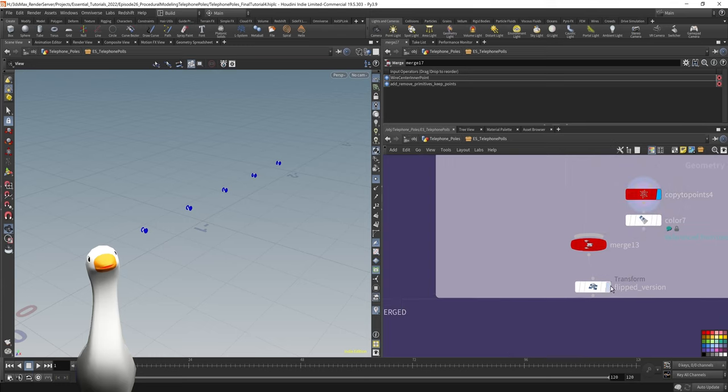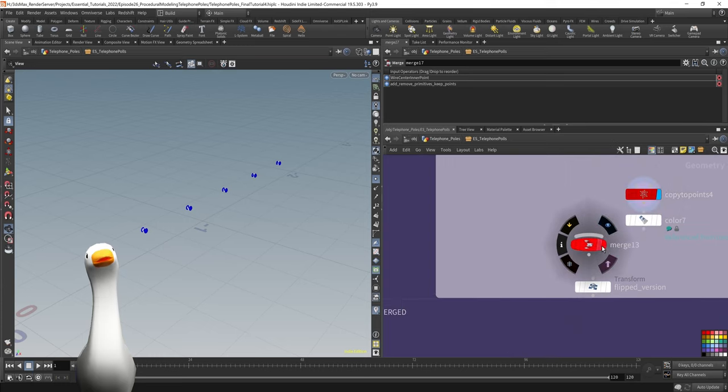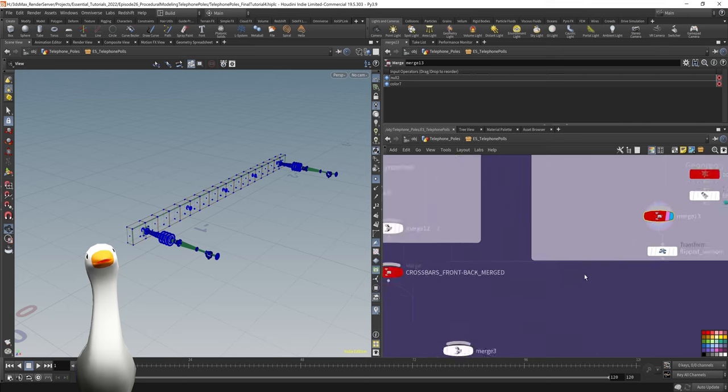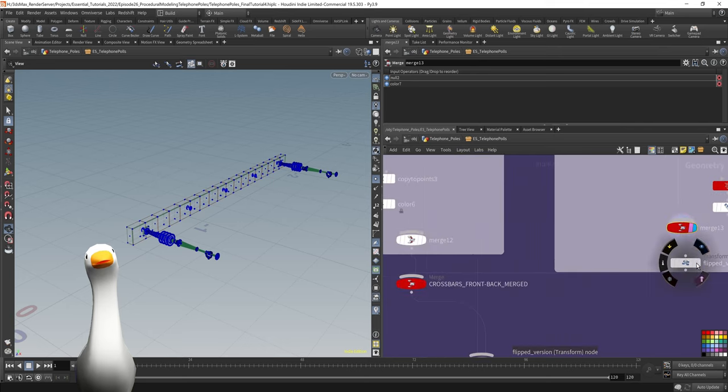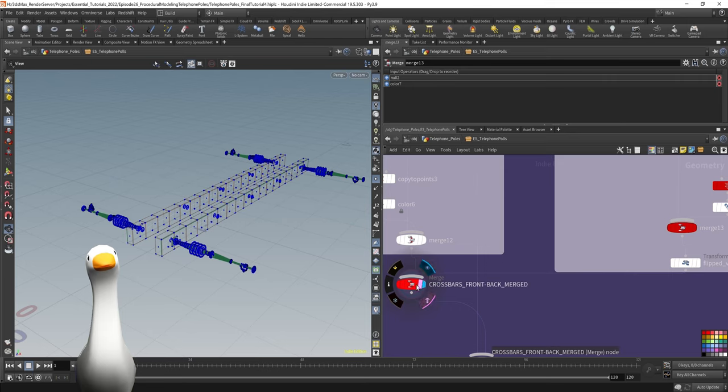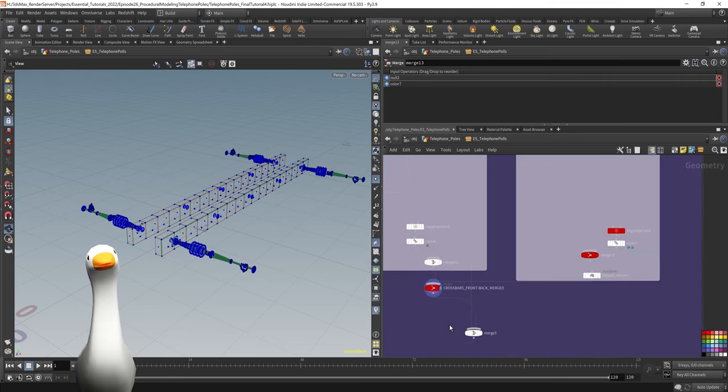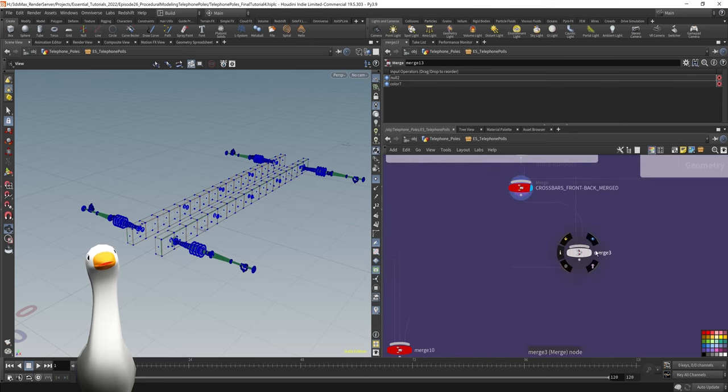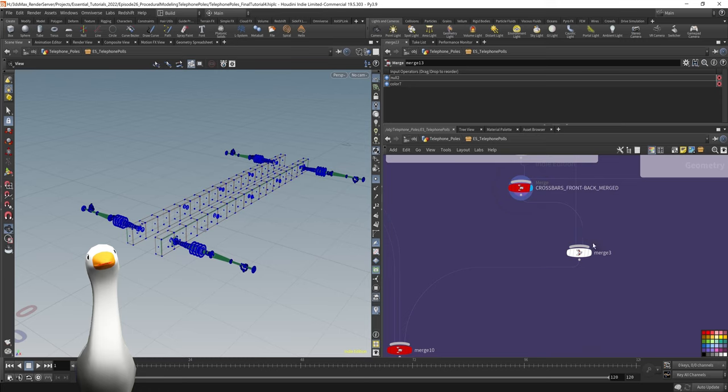So that's those pieces there. I then had some bolt pieces, which are just basically cylinders, again projected on those other points with the resampled curve. I used a transform to duplicate it over to the other side, using another simple merge node in order to merge all that geometry back together.